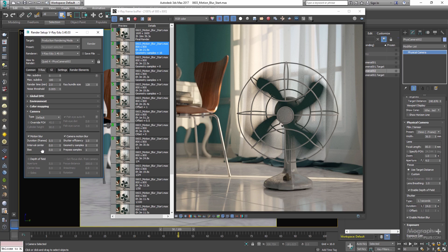Bias controls the bias of the motion blur effect. A value of 0 means light passes uniformly during the whole motion blur interval. Positive values mean light is concentrated towards the end of the interval, while negative values concentrate light towards the beginning. These options are really not that important and you don't need to change them.